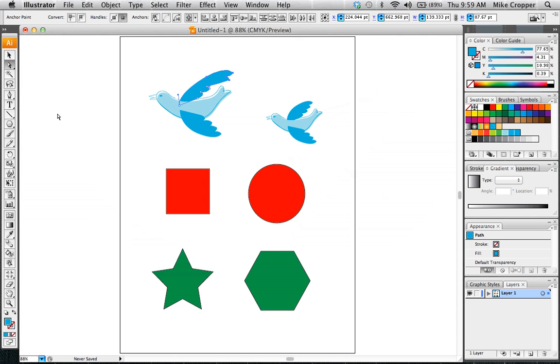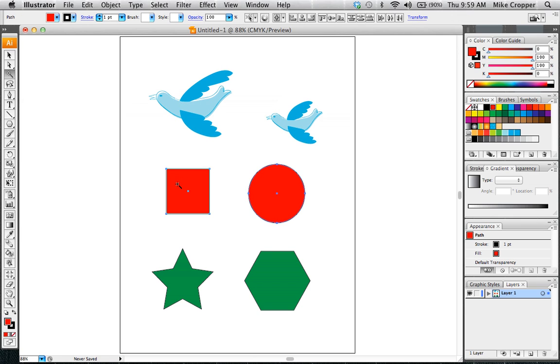The other tool that I want to show you is the magic wand which allows you to select colors. So if I wanted to select all the red I would just click on the red. Notice how the circle gets selected as well.